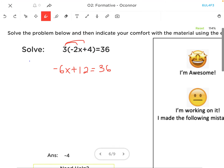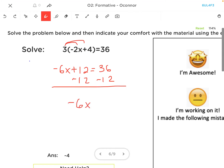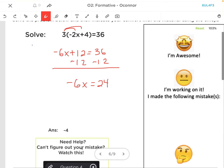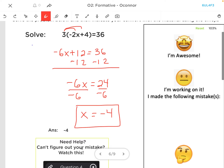And now it's similar to the previous problem, so I'm going to subtract 12 from both sides. So I have negative 6x is equal to 36 minus 12, which is 24. Divide both sides by negative 6, and x comes out to be 24 divided by negative 6, which is negative 4.